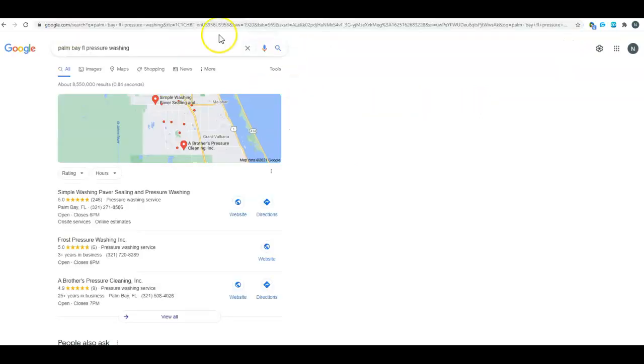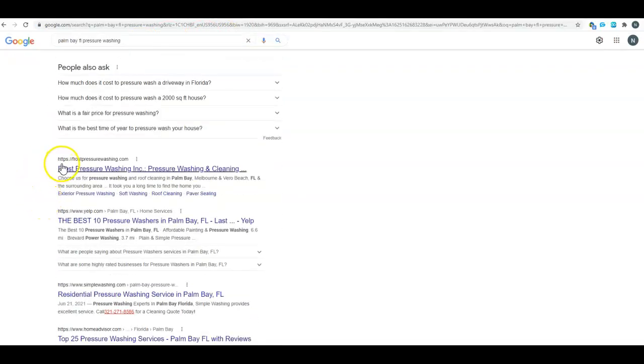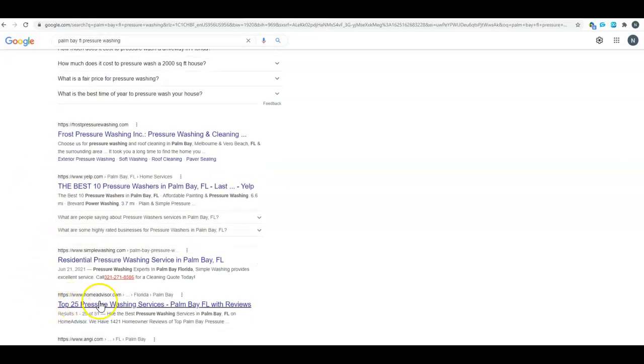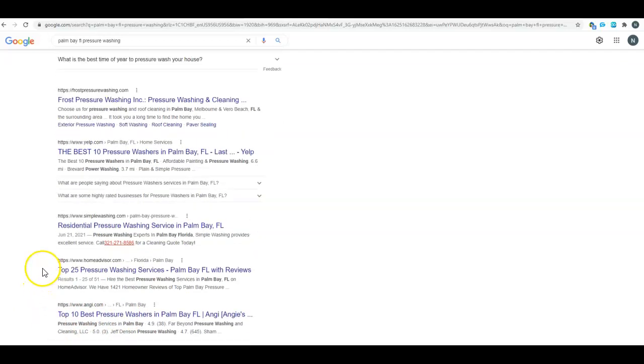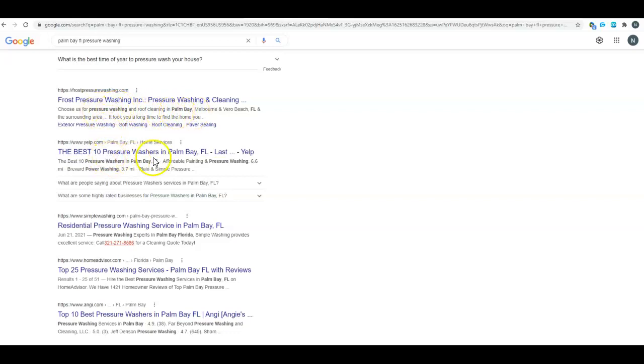Some examples here: Palm Bay Florida pressure washing. This right here, this blue line, is your title tag for all of these different websites that are ranking on the first page here. This right below that is the meta description. These words that are bolded here are not bolded when you make your meta description, but Google bolds them when I search, telling me that your site is relevant to what I'm looking for. It's got these highlighted words which are words that I typed in.